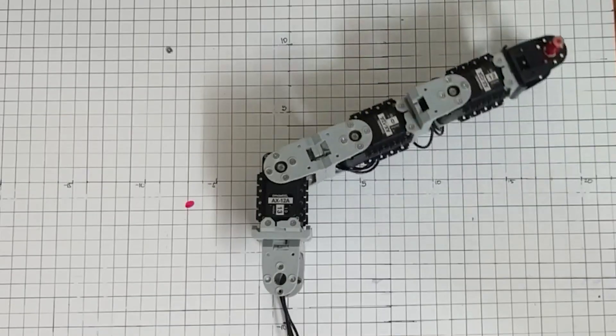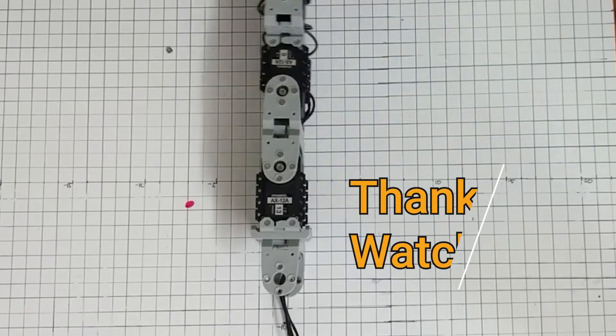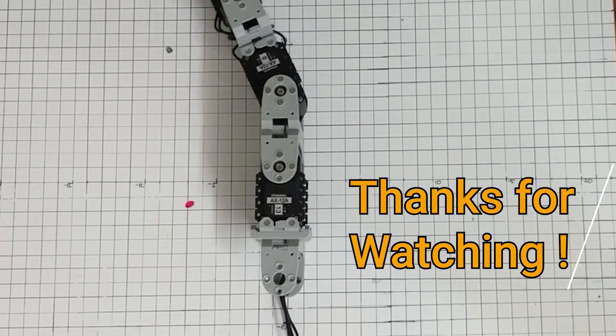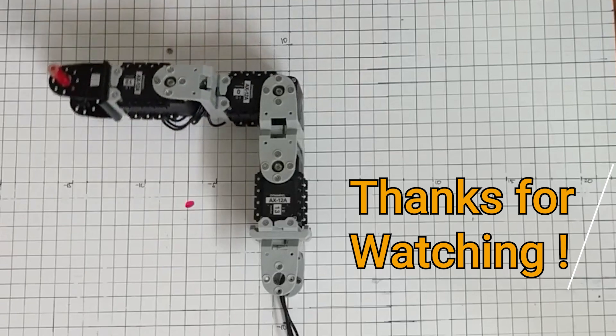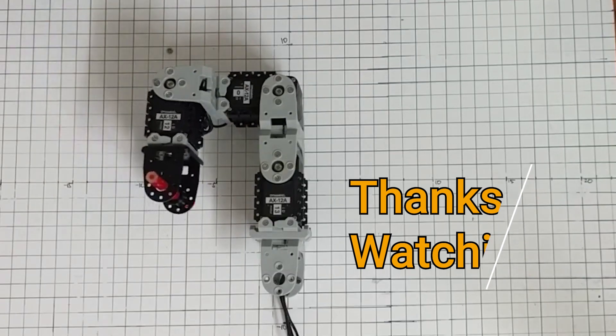Okay, well that concludes this video. If you guys have any questions, feel free to leave them in the comment section below.